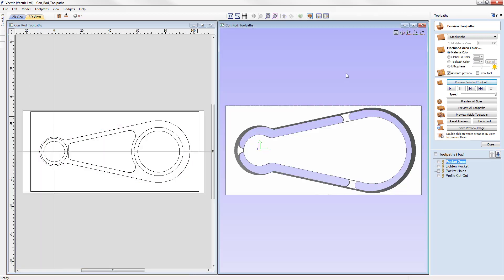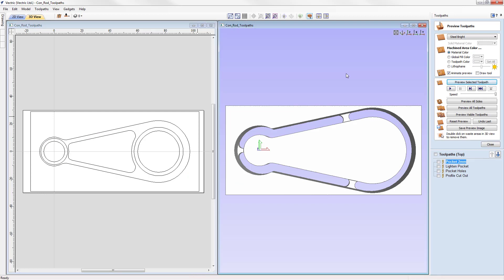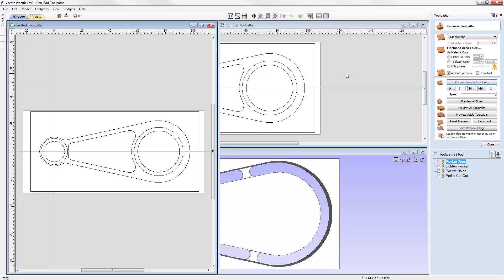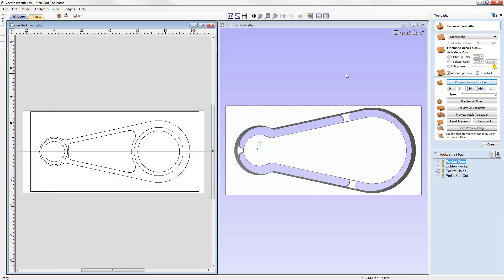Because of how handy they are, there are shortcuts for these commands. Page up will toggle the views horizontally and page down will toggle the views vertically.